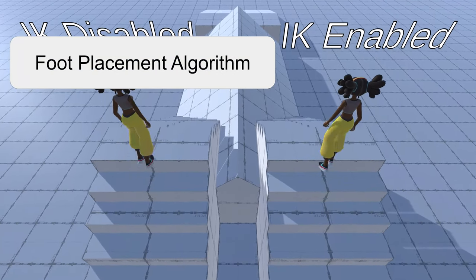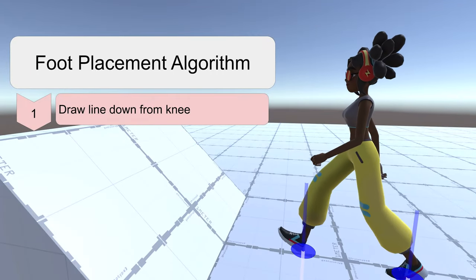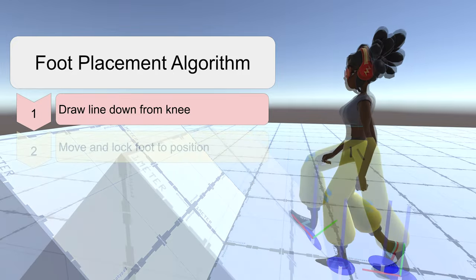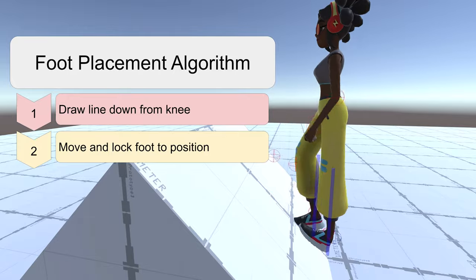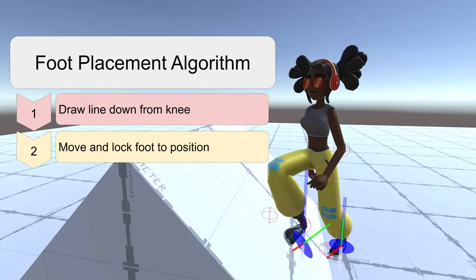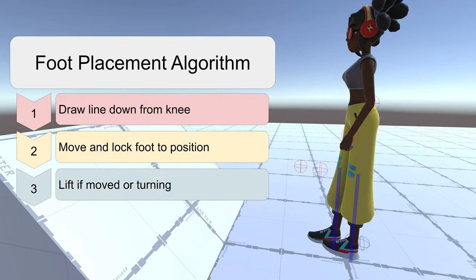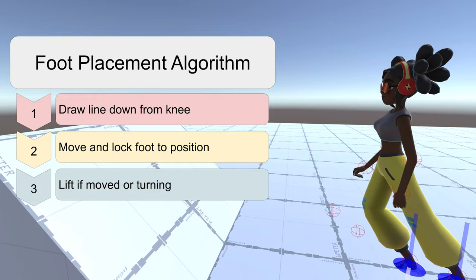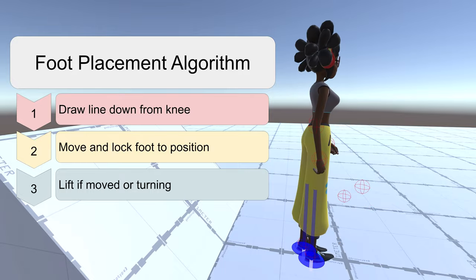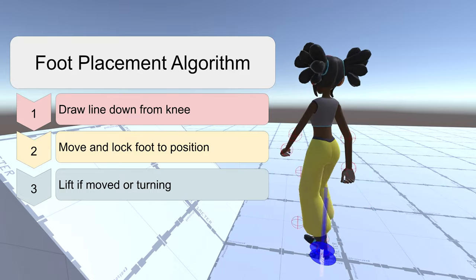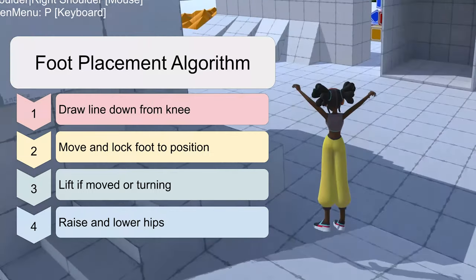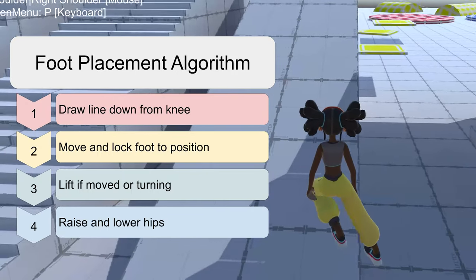The high level algorithm consists of the following steps. First, draw a line from the character's knee down — this operation is called a raycast — and check for objects below the character's foot. We start from the knee because we might need to move the player's foot up. Then, we move the player's foot and rotation based on this raycast hit information and lock it there. The rotation of the foot is decided by the vector normal to the surface hit. Next, if the avatar moves or turns too far away, we animate the foot so it lifts off the ground and is replaced into the new target position. Finally, we raise or lower the player's hips based on the foot's distance to the ground, ensuring the feet can always reach the ground even on uneven surfaces.